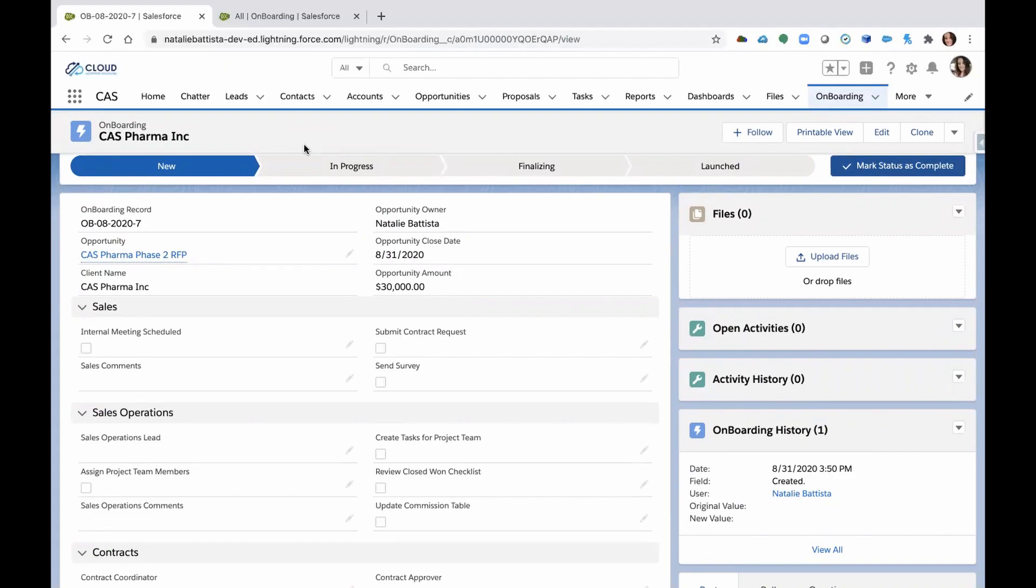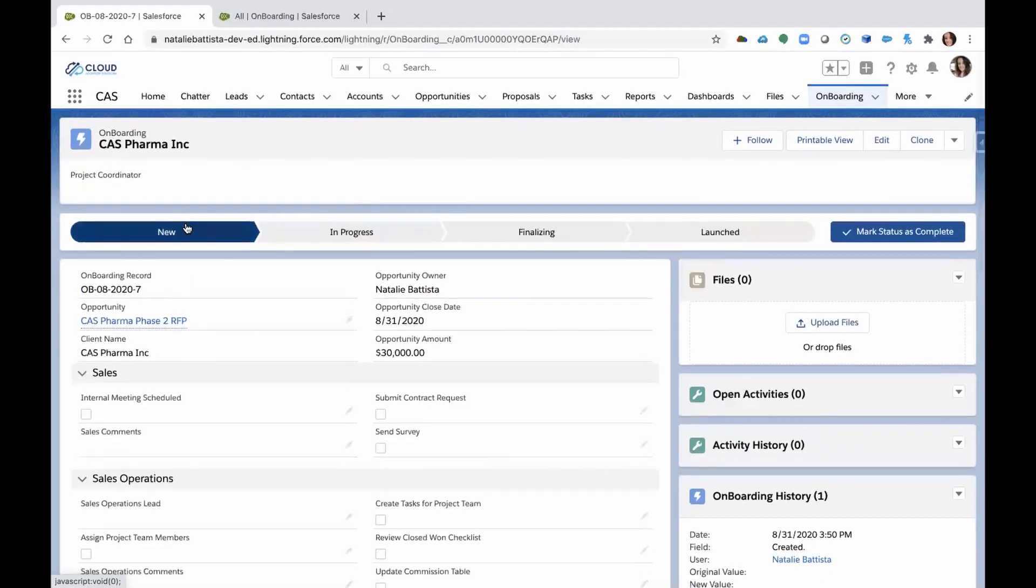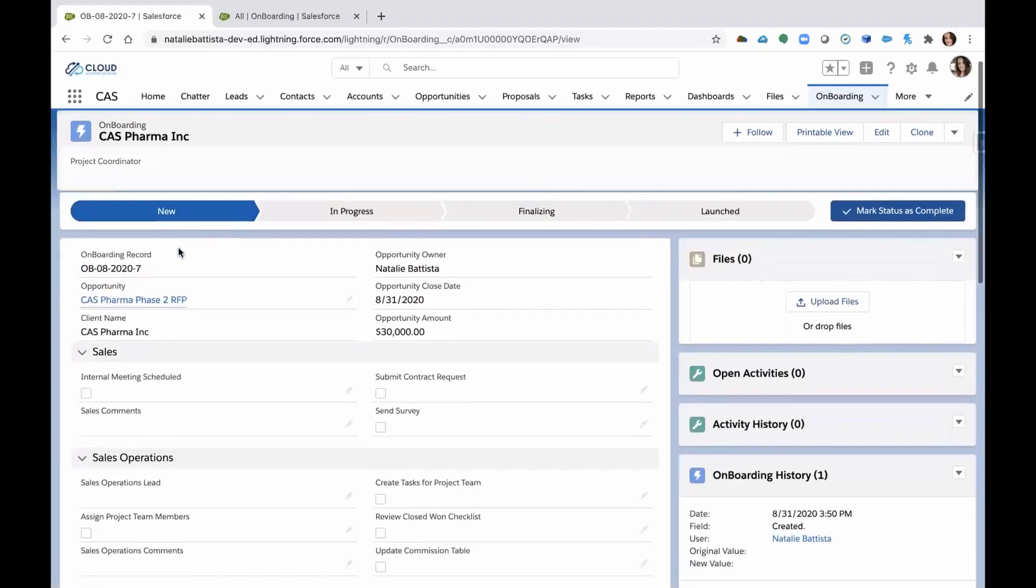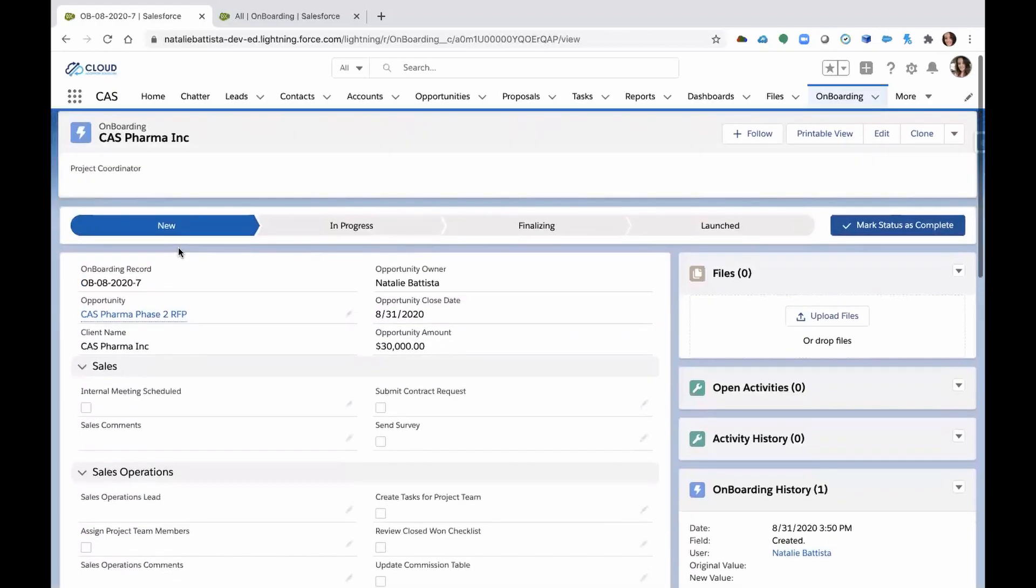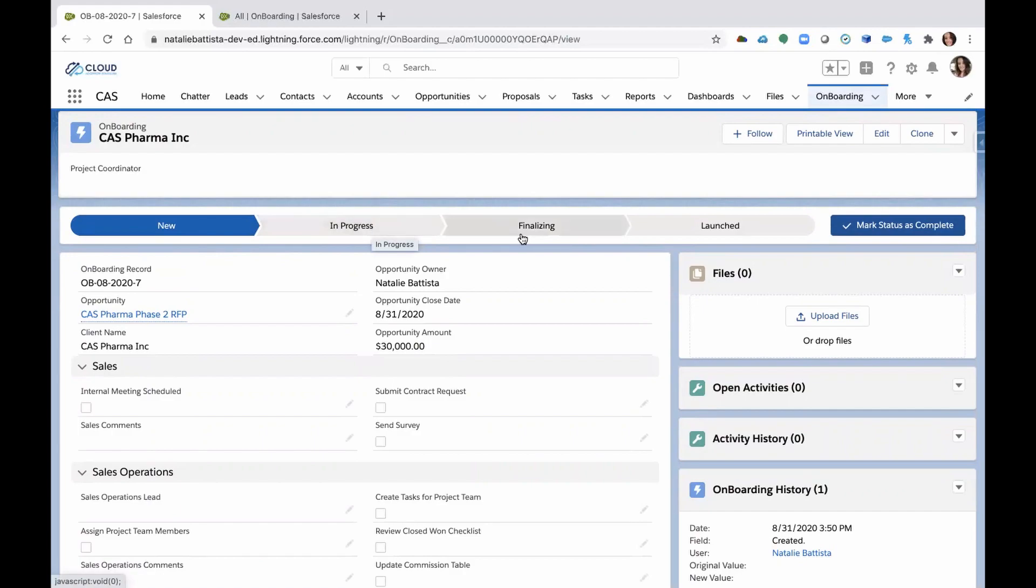So here you'll see we have the opportunity name, we have the client, the close date, the amount of the project that's been won. This is in a new status because we just launched it. Once we progress through the project itself, we can change the status to in progress, to finalizing, to finally launched.